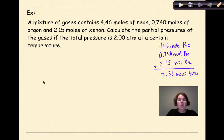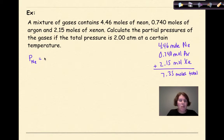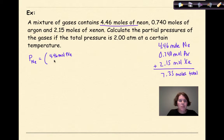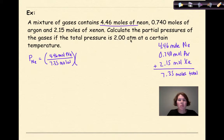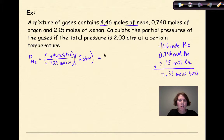To find the individual partial pressures, I'll use P = (n_individual / n_total) × P_total. For neon: P_Ne = (4.46 moles / 7.35 moles) × 2 atmospheres. Doing 4.46 divided by 7.35 times 2 gives a partial pressure of 1.21 atmospheres for neon.